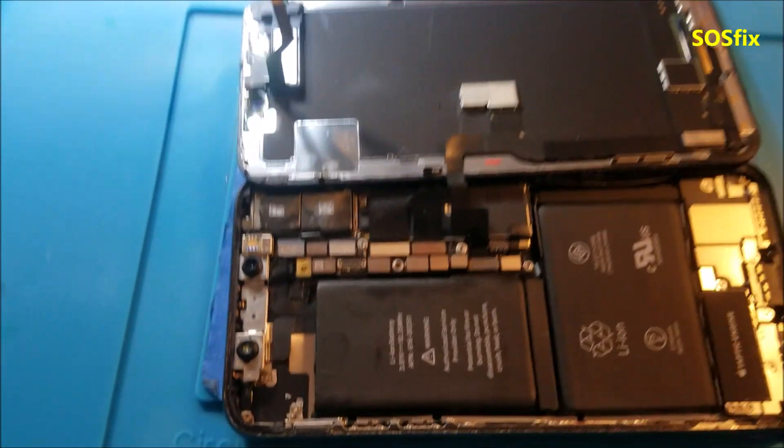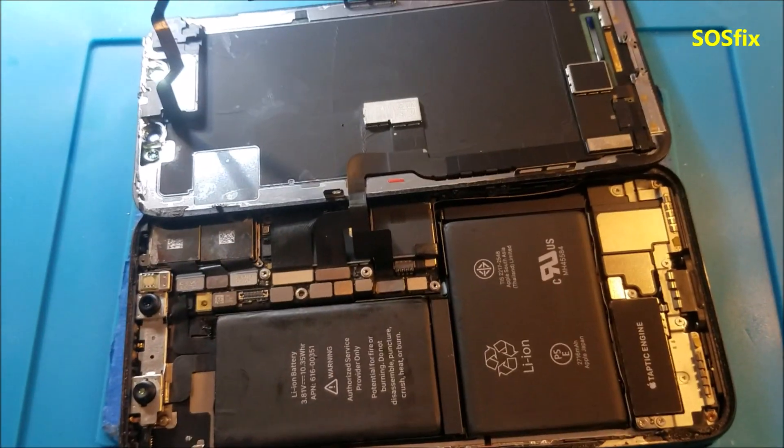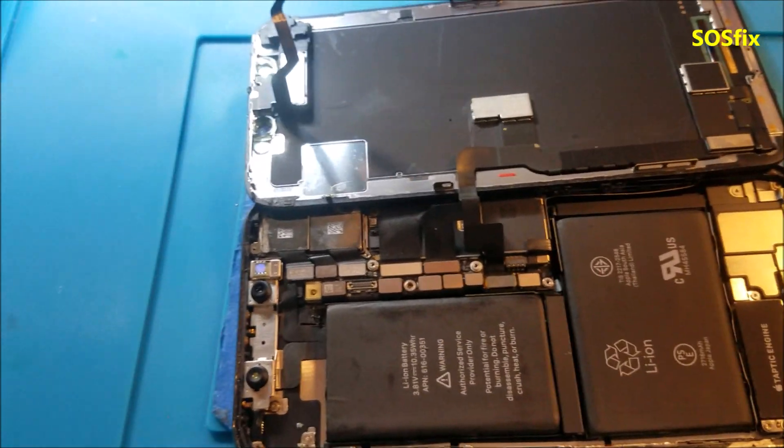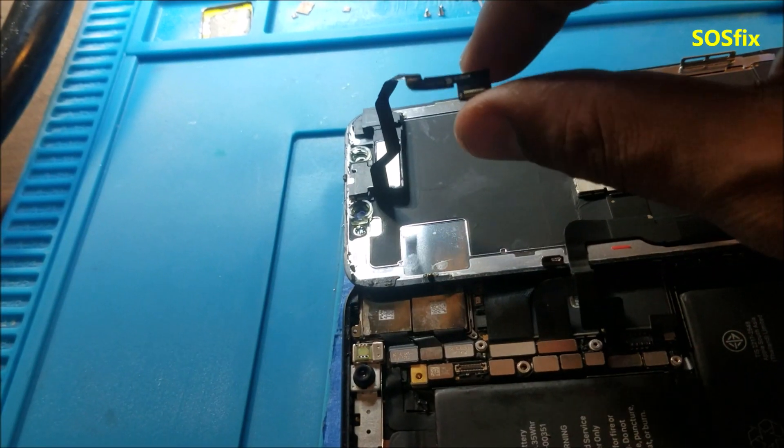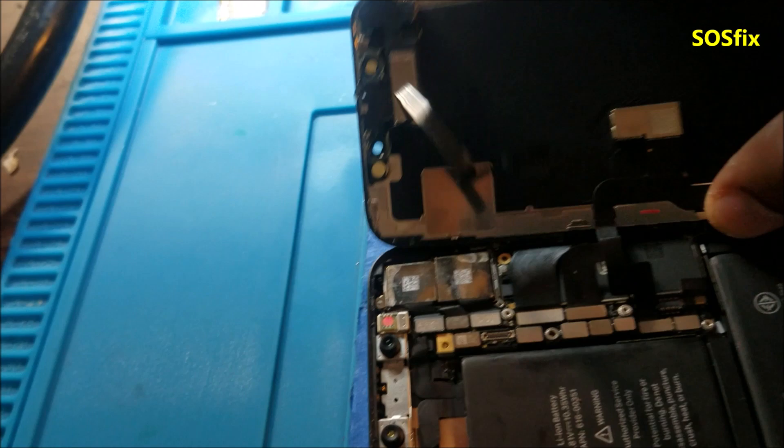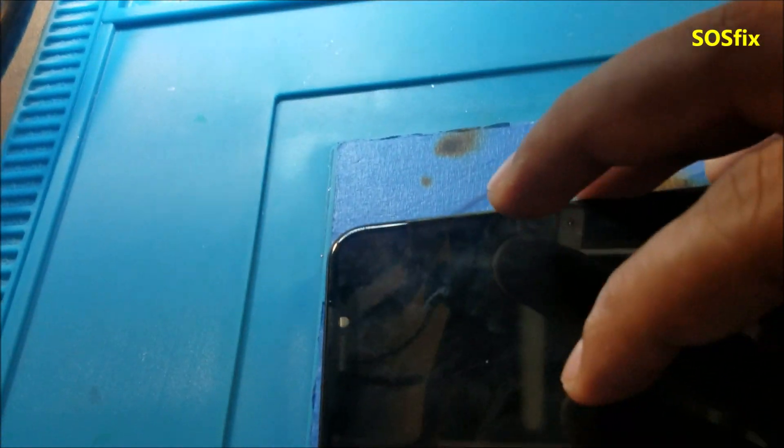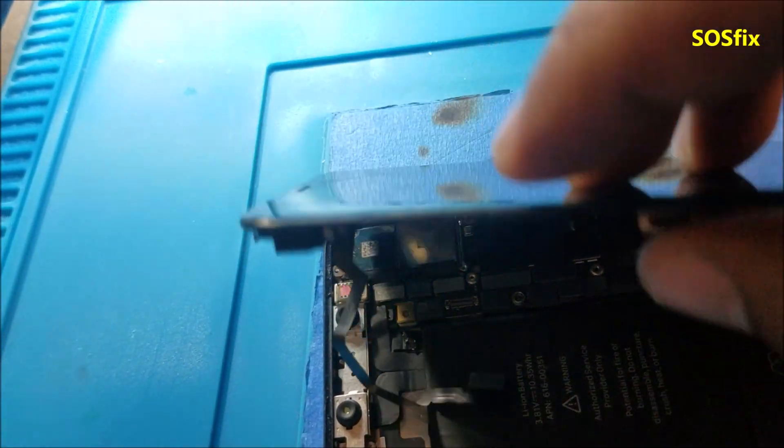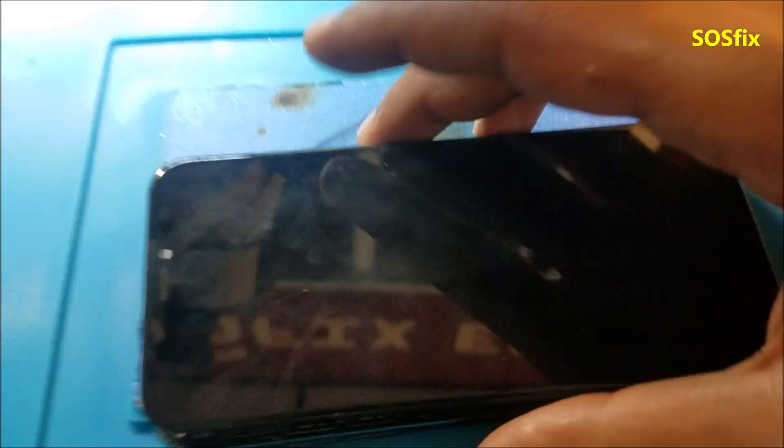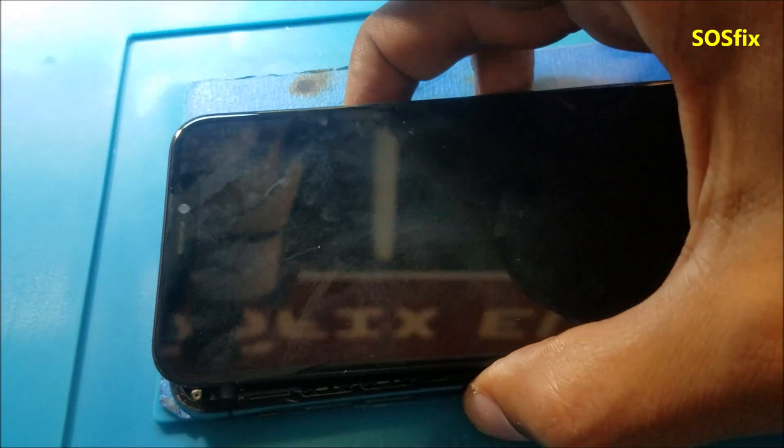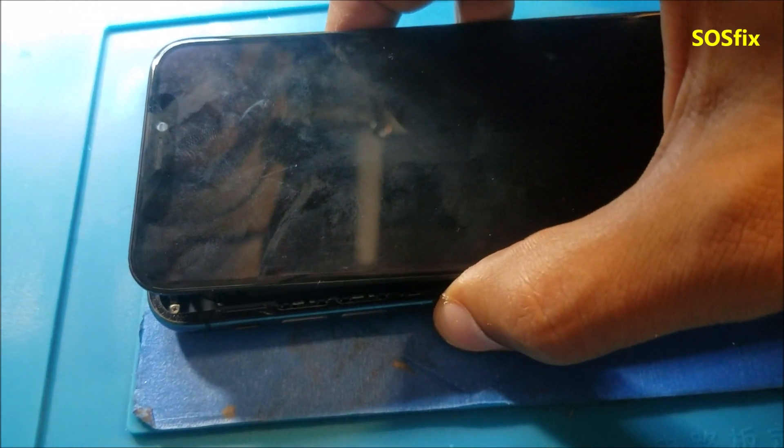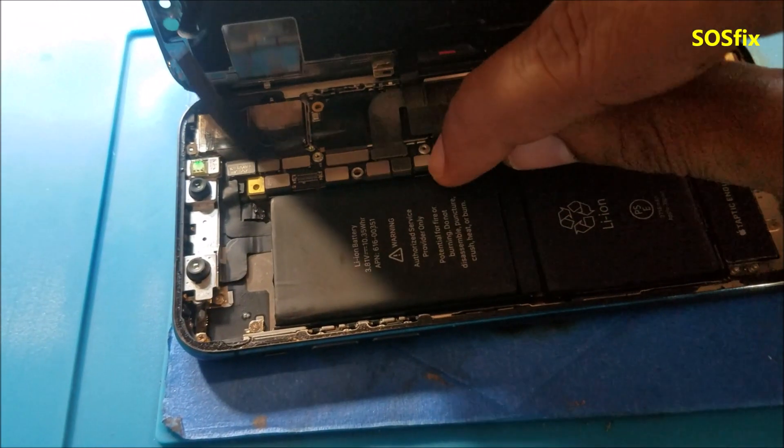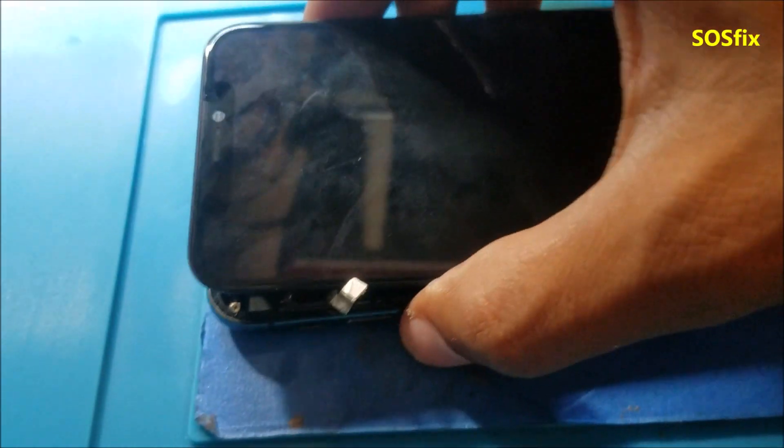So here I connect everything except the light sensor. Because when I connect this one, the phone is starting again. So let's make a quick test now.